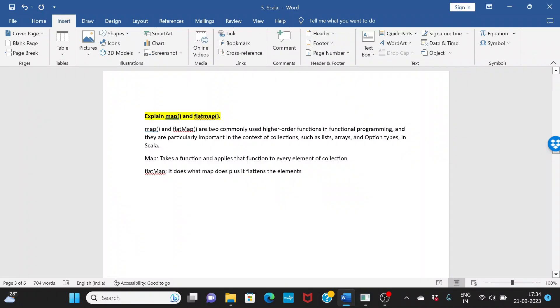Explain map and flatMap. This is a very important concept to understand and this is something which is very commonly used in your transformations as well. So what is map, what is flatMap?